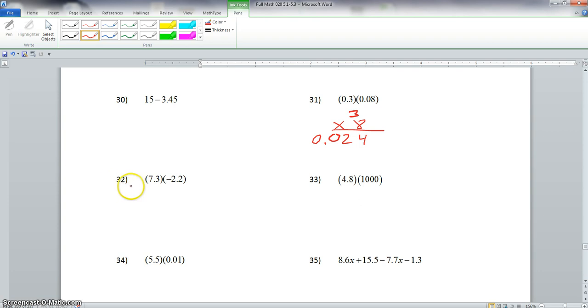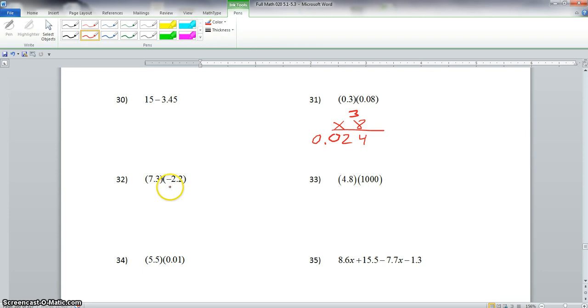Now we go down here to number 32. We have a positive times a negative. We know a positive times a negative is negative, so let's drop our decimals and multiply.